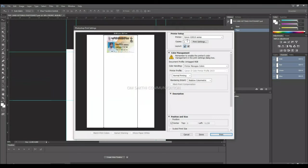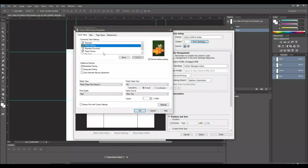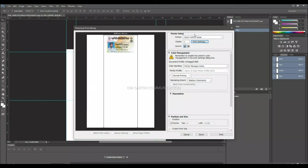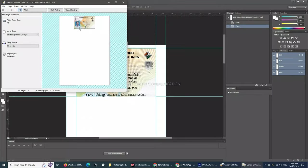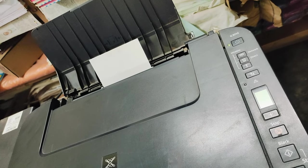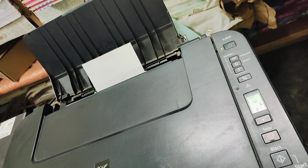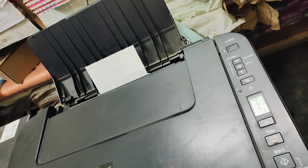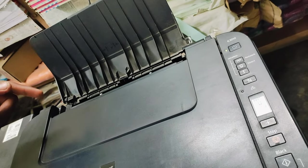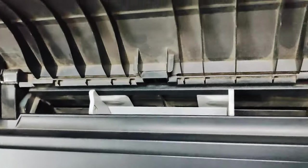Print. Select the printer and select the printer settings. Select the printer type and select the high level. Select the card. Click the preview. Click the previous file, click the printer. Enter the card. Click print.